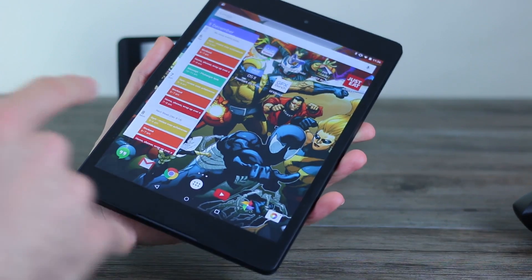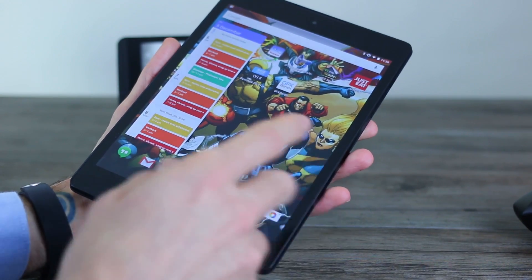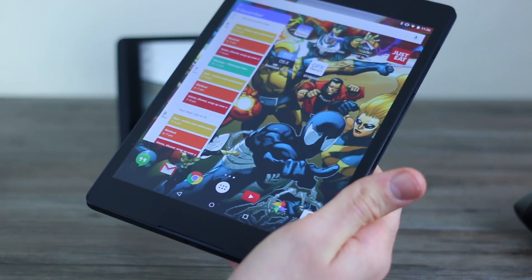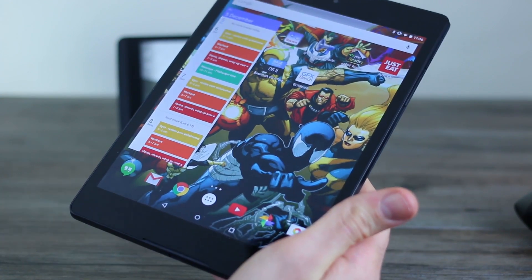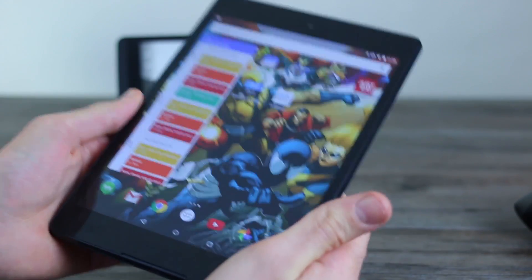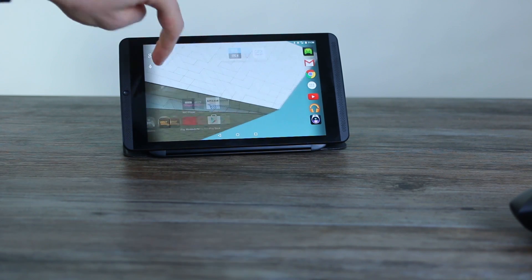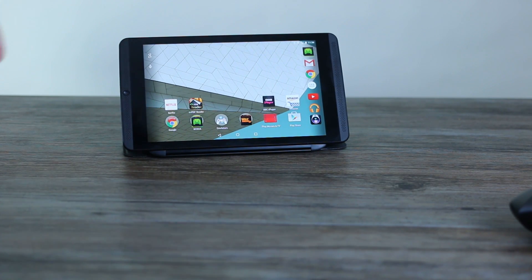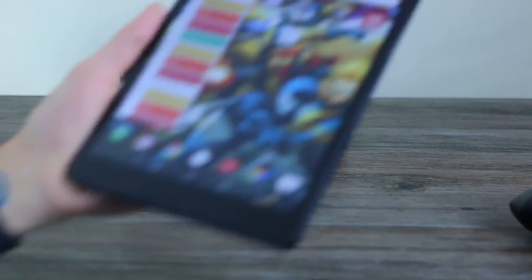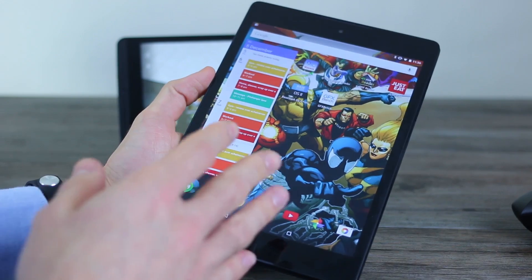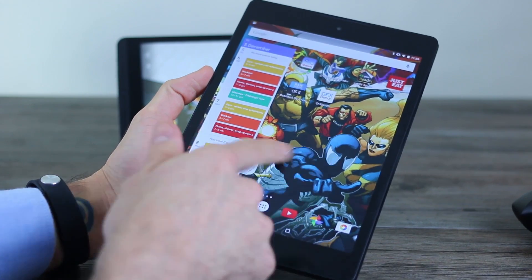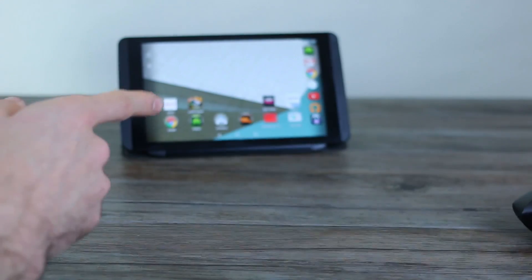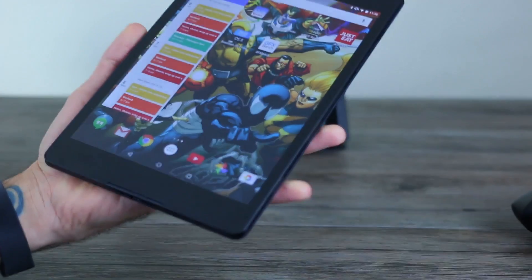And the Nexus 9 has an 8.9 inch display with a screen resolution of 1536 by 2048. Full HD resolution, 8 inches. So smaller screen and lower resolution means you do actually have different PPIs, but not that different. 288 pixels per inch in terms of sharpness by contrast to 283 pixels per inch.